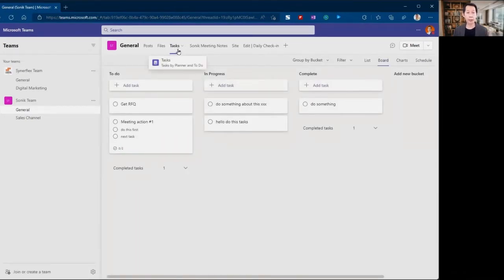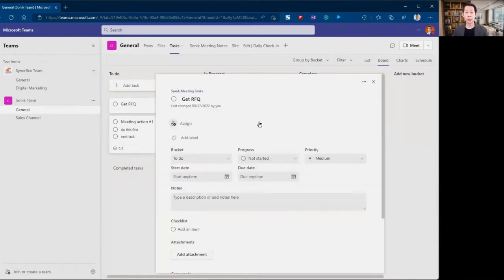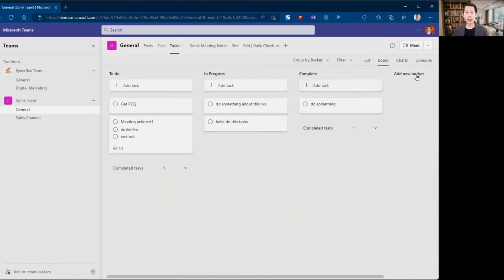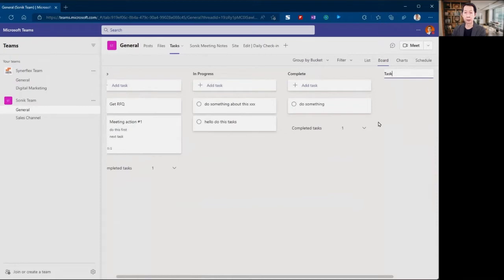This is the planner or the task. Now there are three columns over here. When you first come in, I believe you only have one column. You can basically add any bucket. The column is called bucket, so you want to add a new bucket. Let's say I want to have task pending.